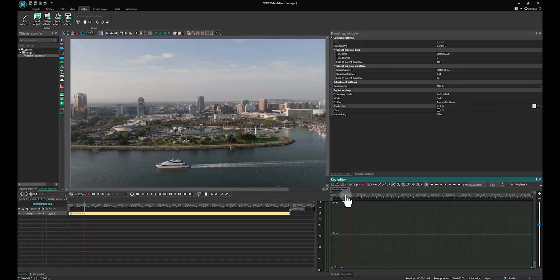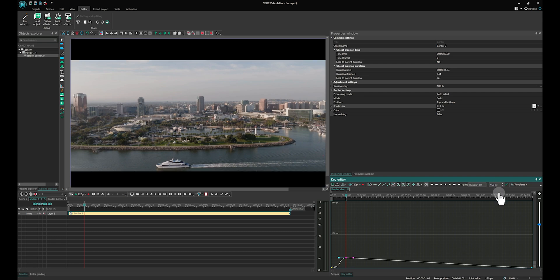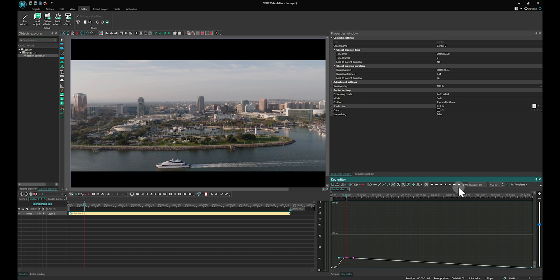Today we are going to show you how to achieve this effect using VSDC Video Editor. Let's get started!